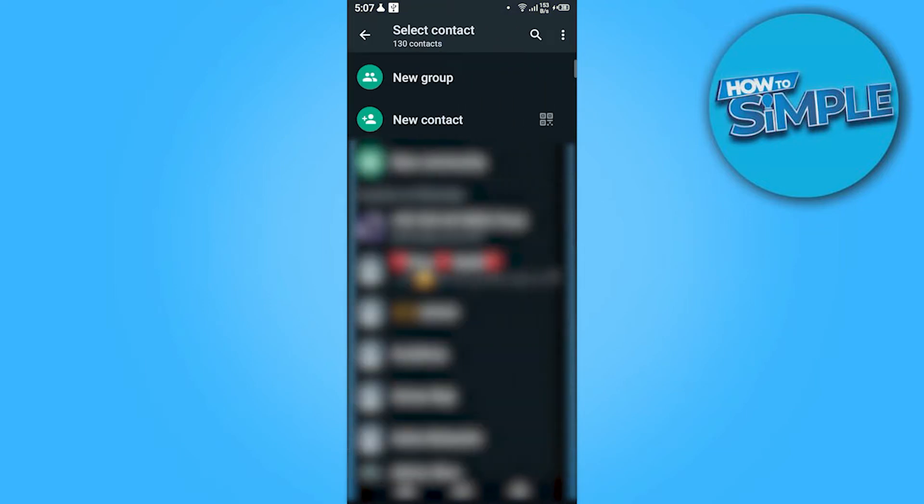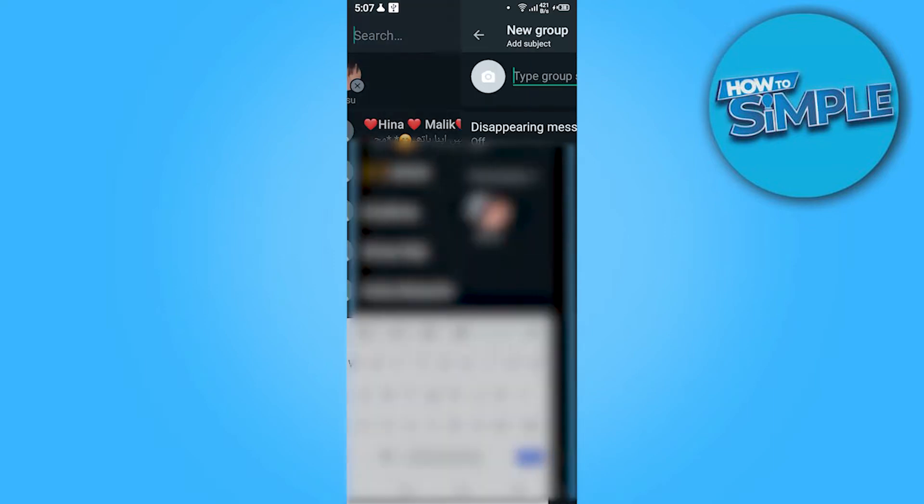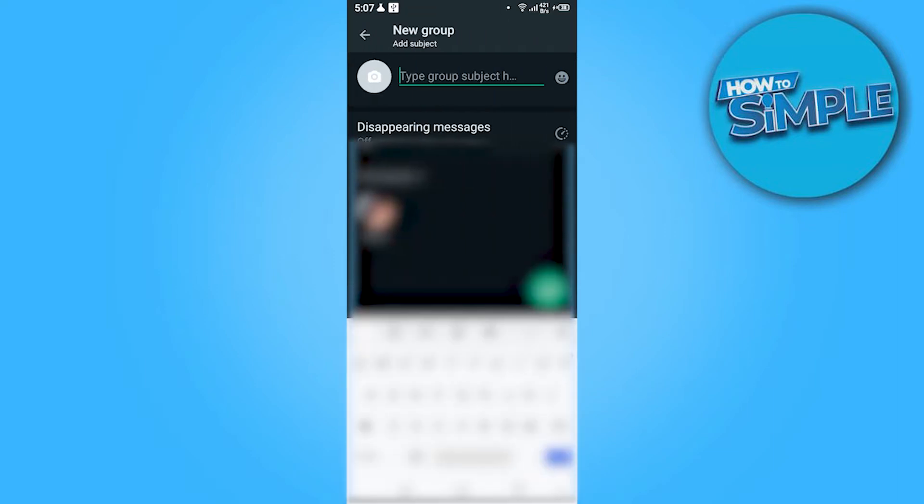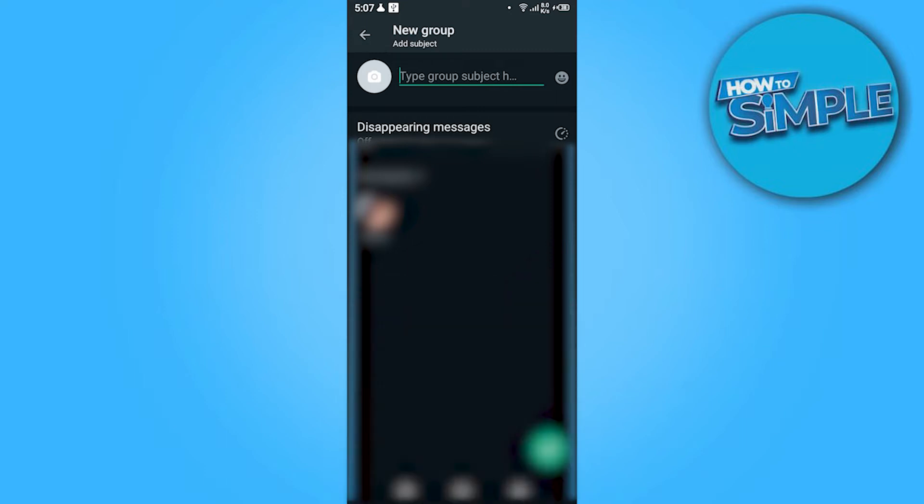First of all, you have to go on the new group and here you have to add the group name and add the contacts that you want. Once you made the group, you have to click on the tick.